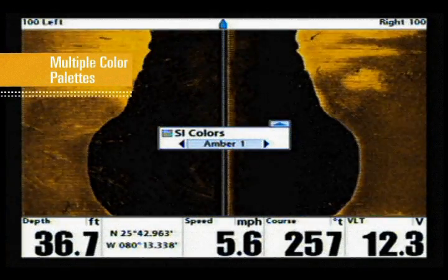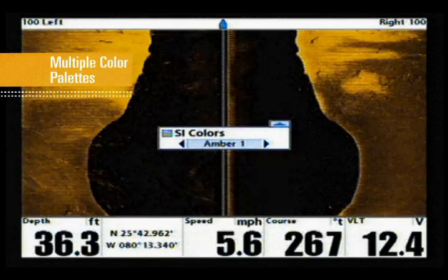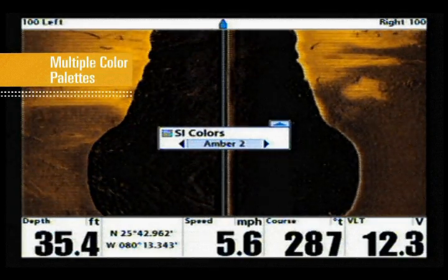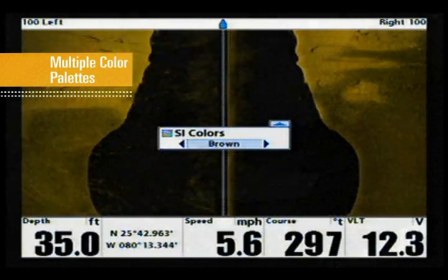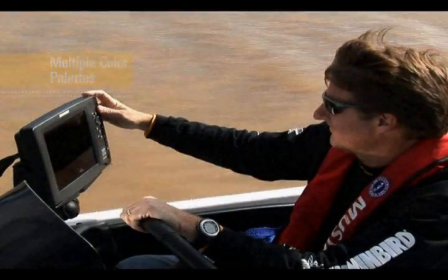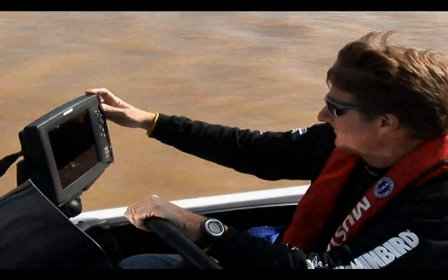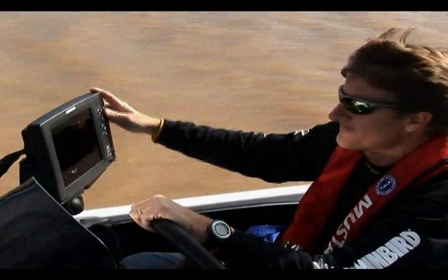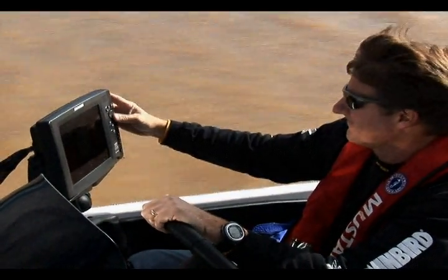SI Colors allows you to choose the color palette used in the side imaging display. The express menu is a quick and easy tool for all of the adjustments you need to make Humminbird side imaging work for you.